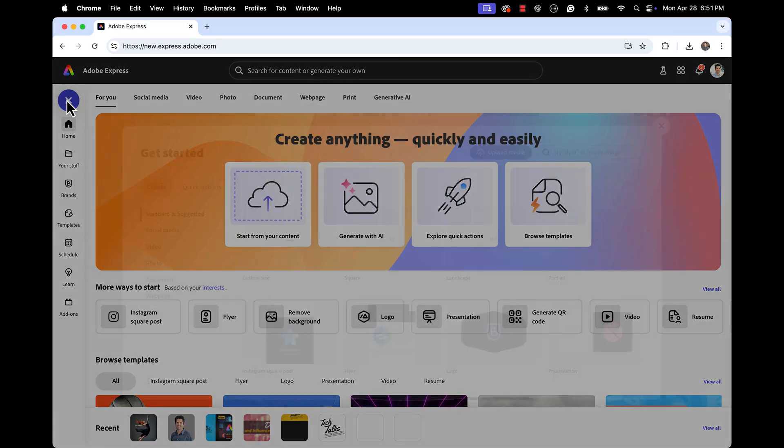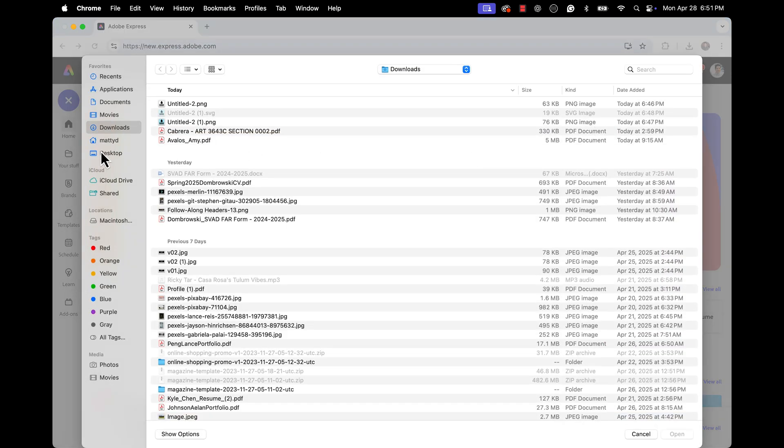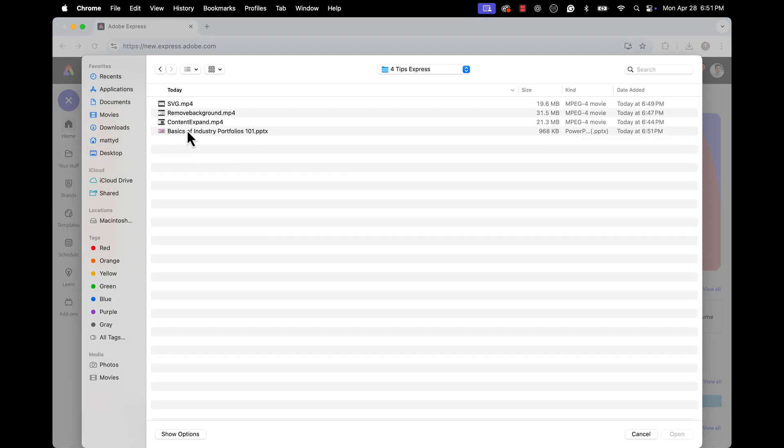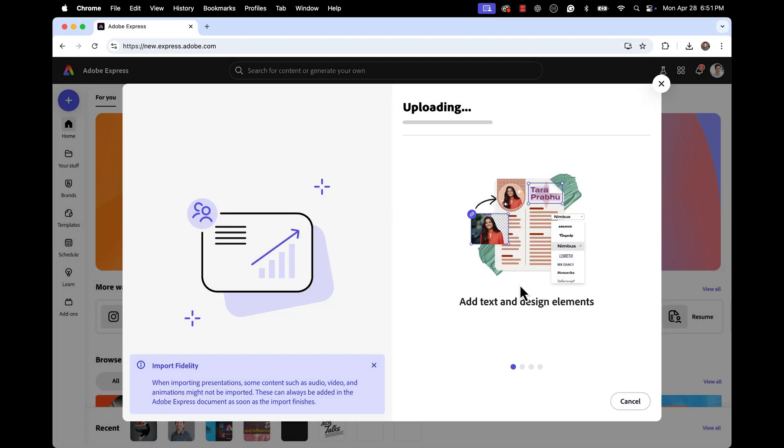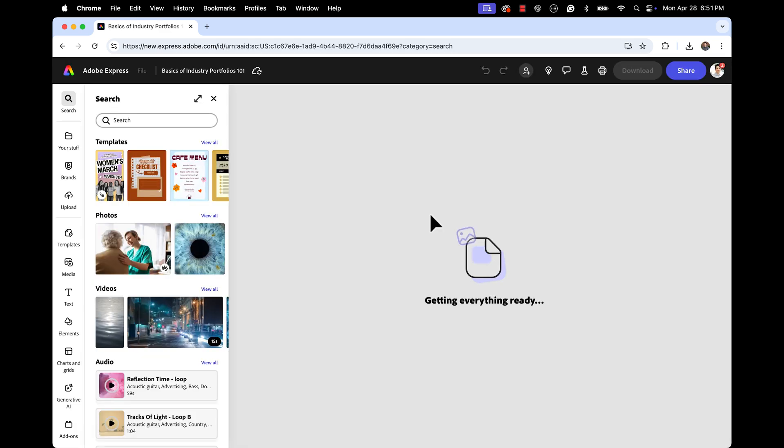Have you ever wanted to add more creative flair to your PowerPoint slides? Well, you can just go to the upload media in Adobe Express and then navigate to your PowerPoint document and select any PPTX or PPT document and let Adobe Express convert this to an Express file. This way, all your presentations will be online and you'll be able to add more creative flair to those presentations using the tools in Express.